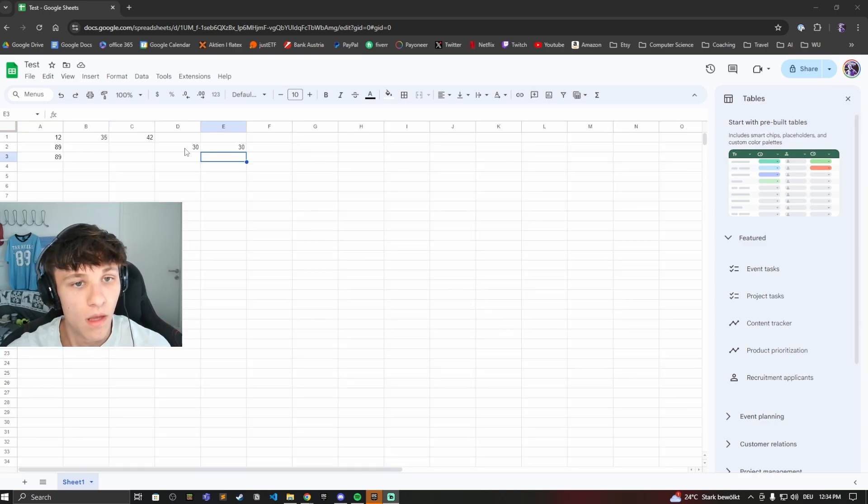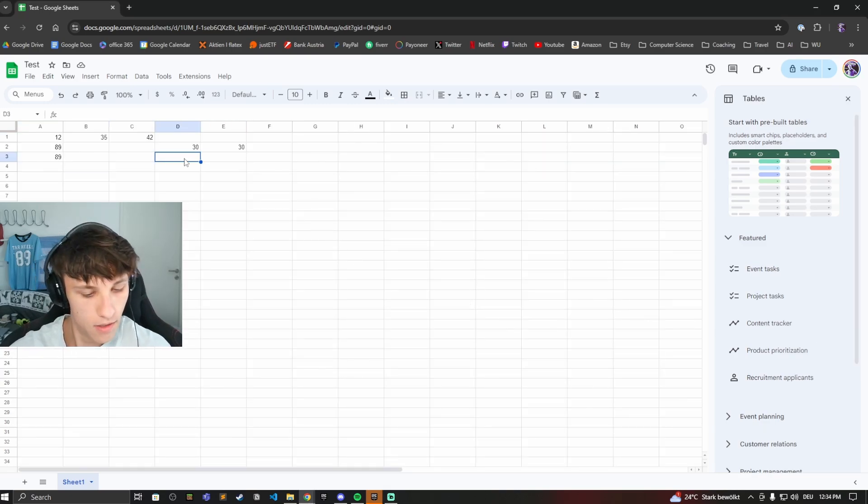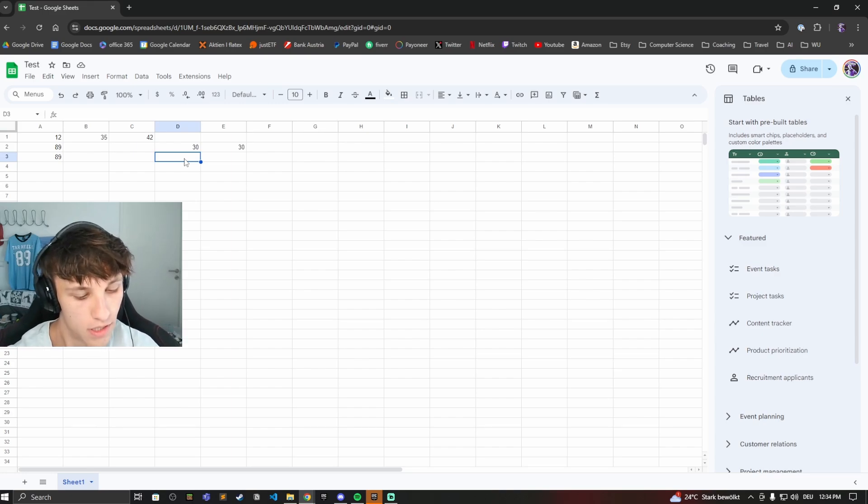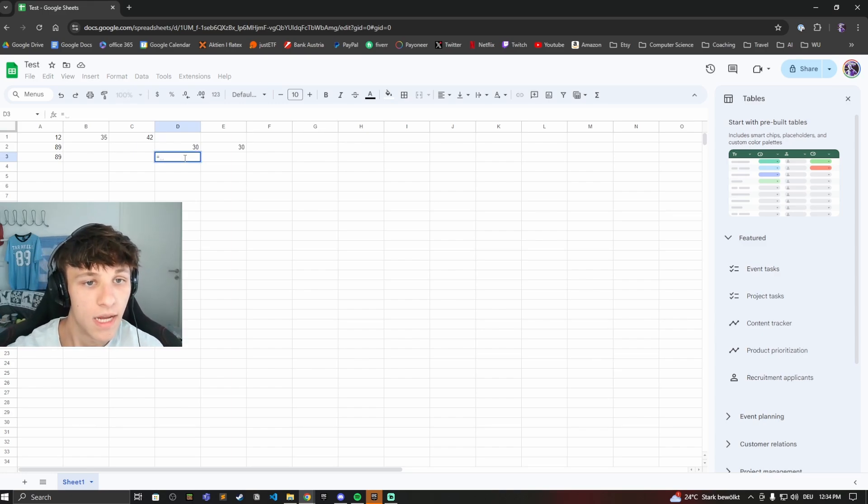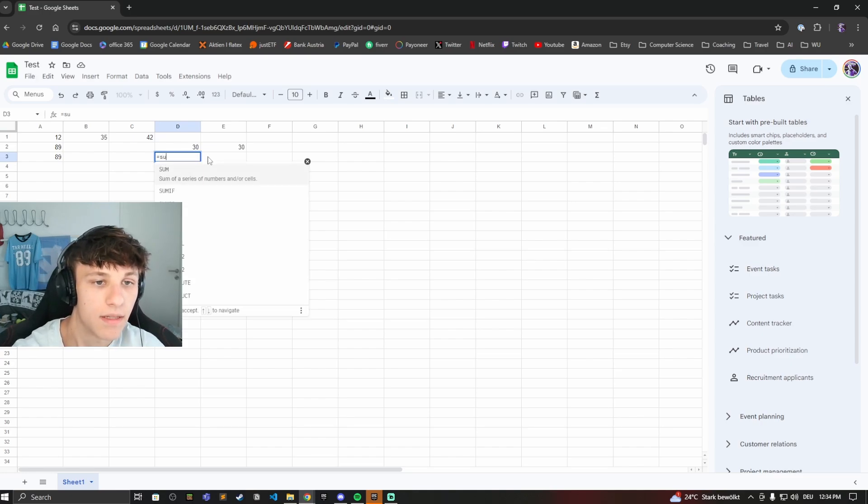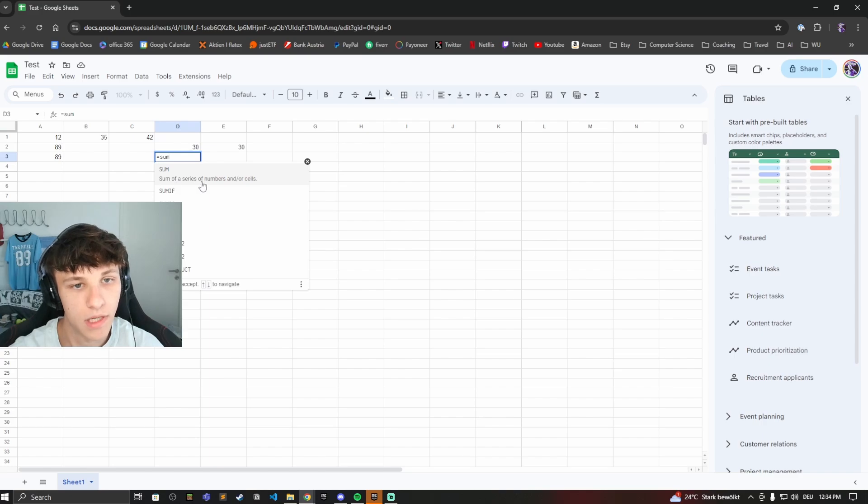Let's start off with the sum of two numbers. This is quite easy. You always want to start in Google Sheets if you want to calculate something with the equal sign. So type equals in the box you want to have your sum, then type in sum and you'll see right here sum of a series of numbers and or cells.